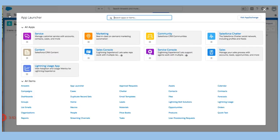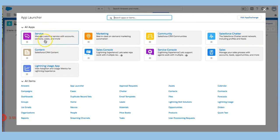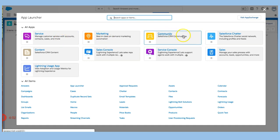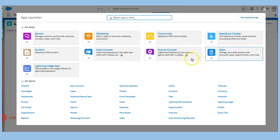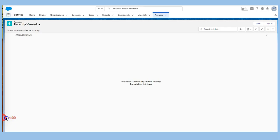So that is an overview of the service application, and that helps you manage your customer service. Your contacts, your cases, and more. In other videos, I'll be covering marketing, community, chatter, content, sales console, service console, sales, and lightning usage app. Thank you.